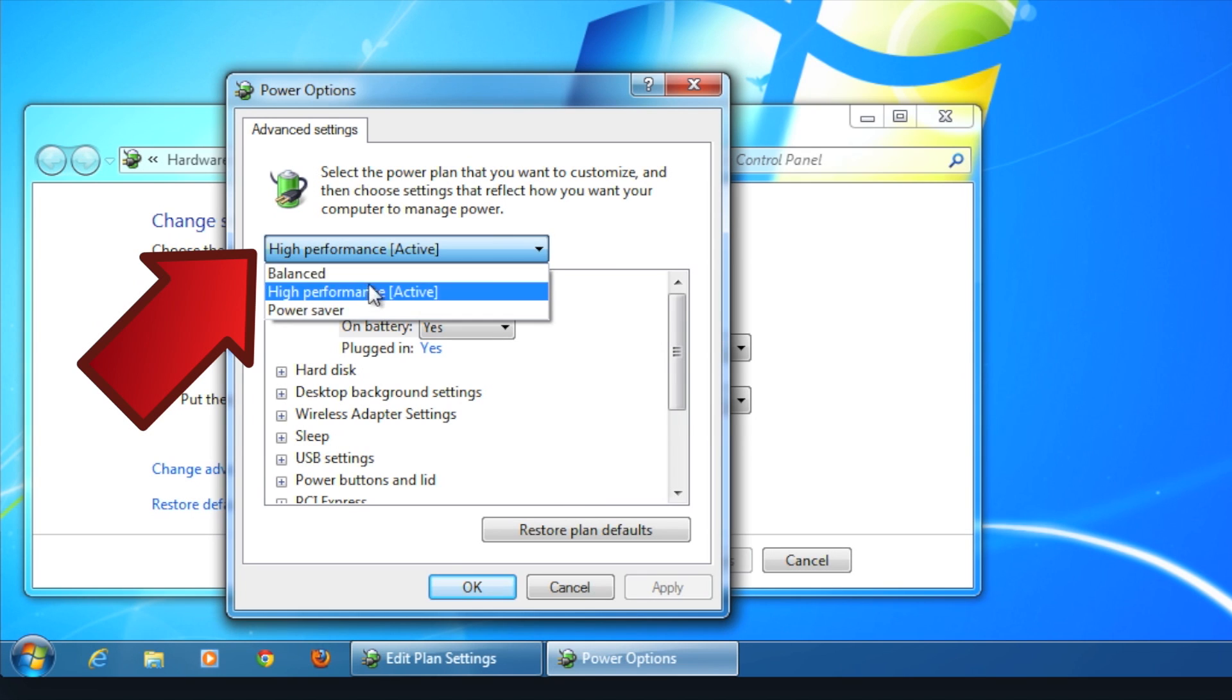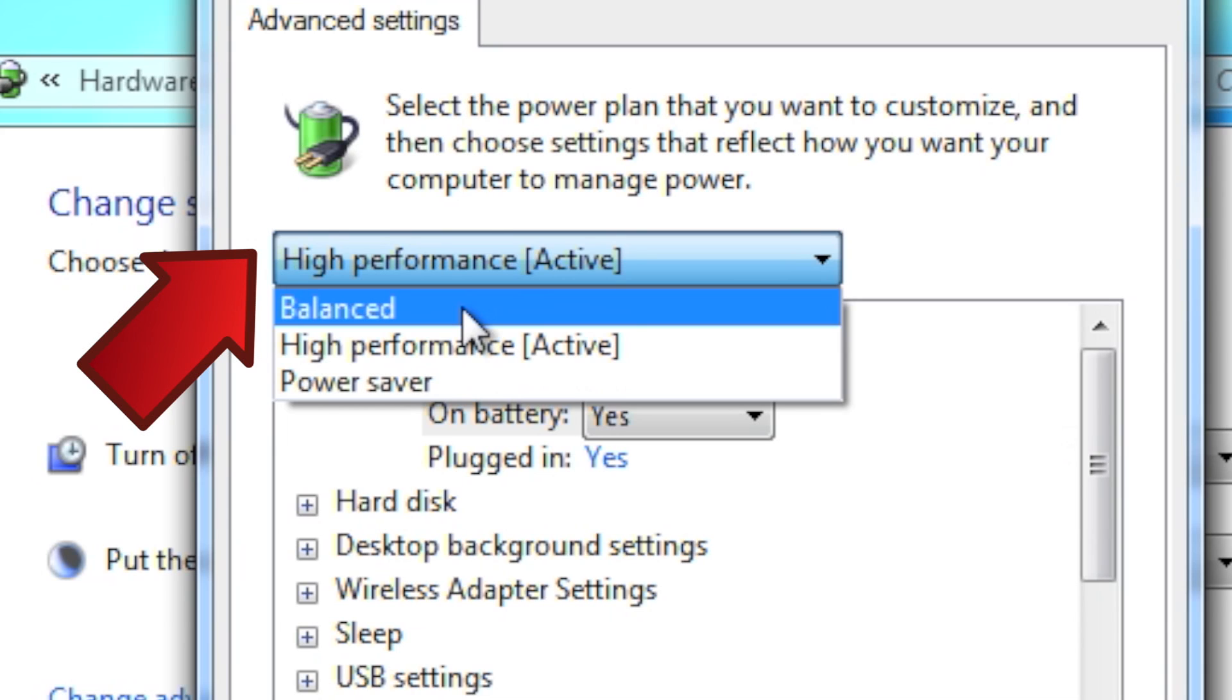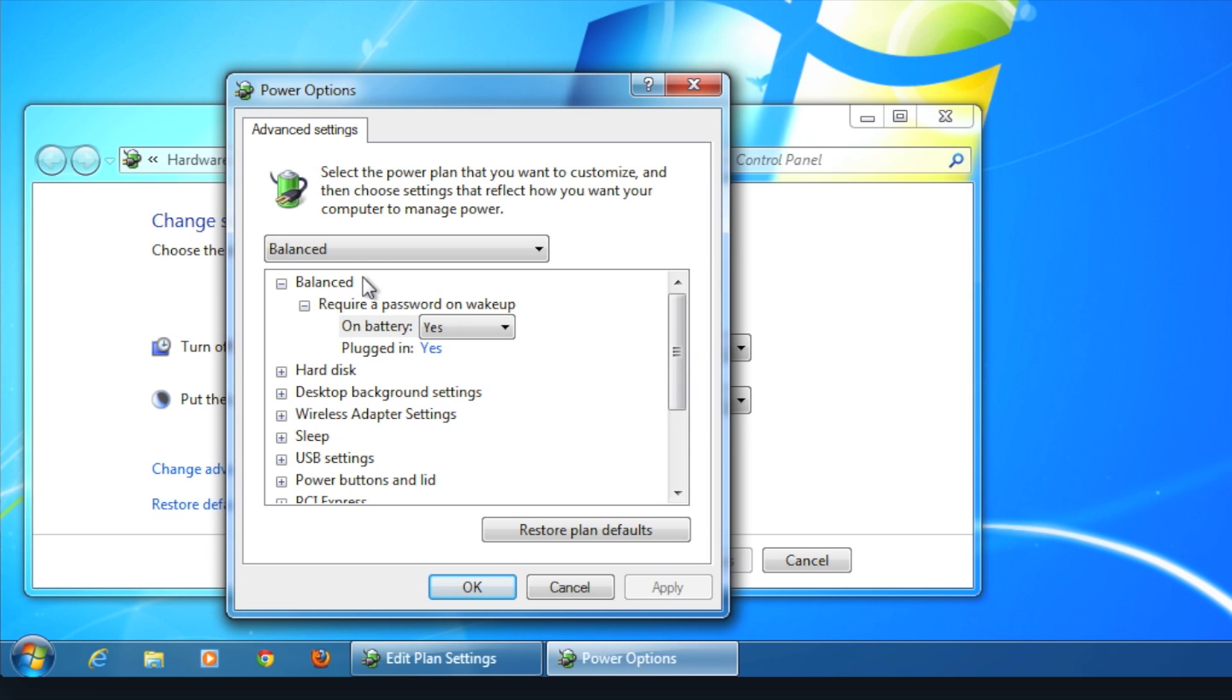Here, you'll notice the drop-down menu that has a bunch of preset options for how you want the computer to use the battery's power. For most of you, Balanced will work just fine.